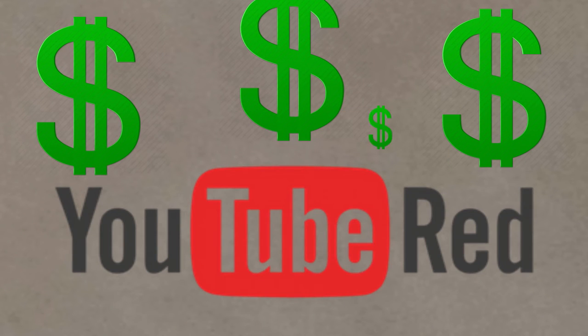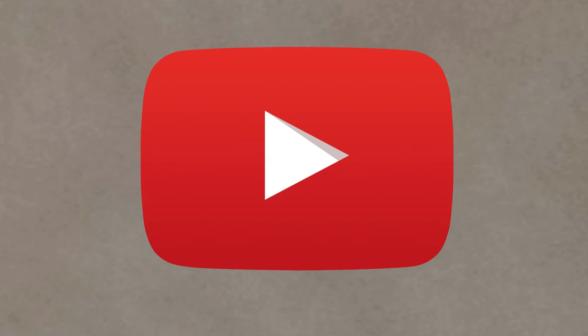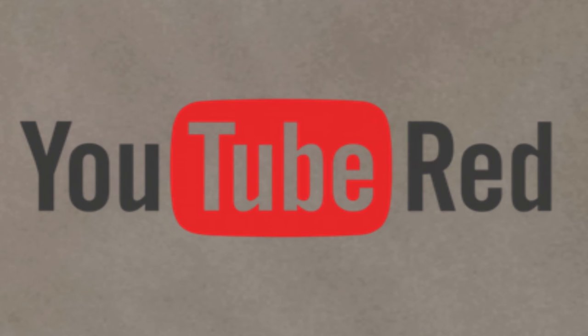Probably not much, to be honest. The point is, if they would have added it, I would have gotten YouTube Red. Probably.